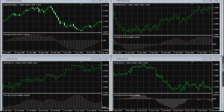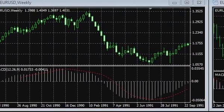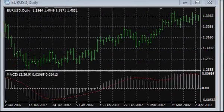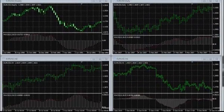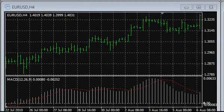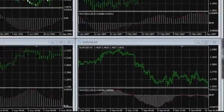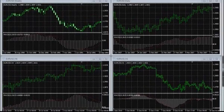Experienced traders recommend using the MACD oscillator in larger time frames. However, its application is open-ended. MACD behavior in charts of smaller time periods is similar to what has been described. By observing the rules of trading and risk control, you can successfully use this indicator in your trading systems across any time intervals.